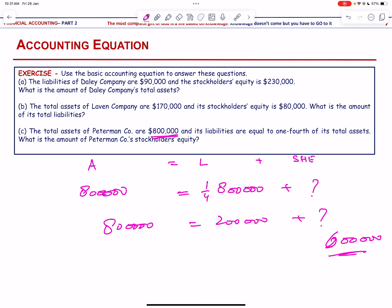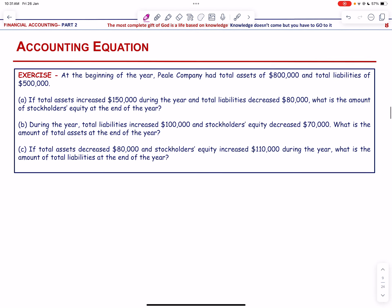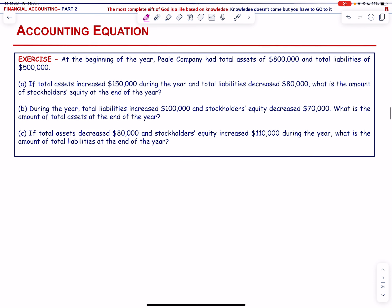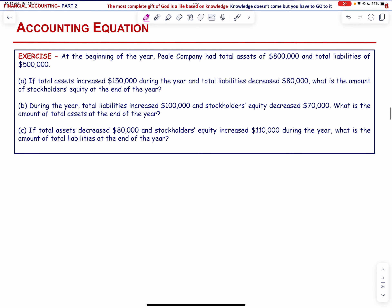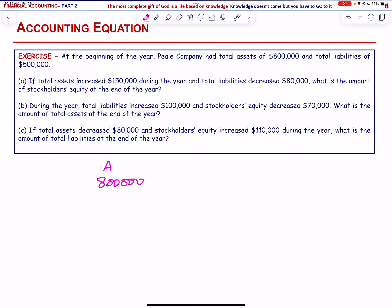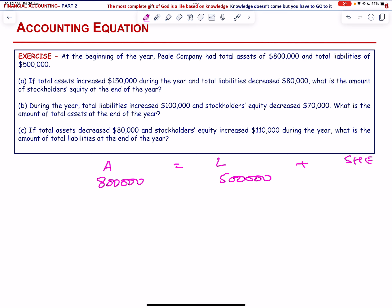At the beginning of the year, PL Company has total assets of 800,000 and total liabilities of 500,000. That means stockholders' equity is 300,000, because assets = liabilities + stockholders' equity.